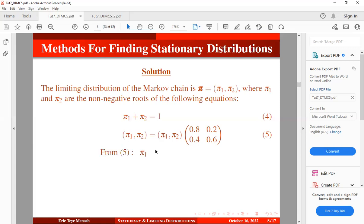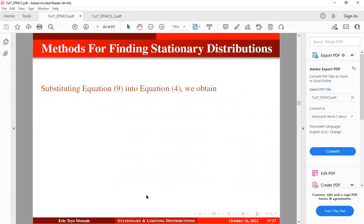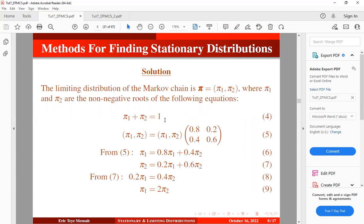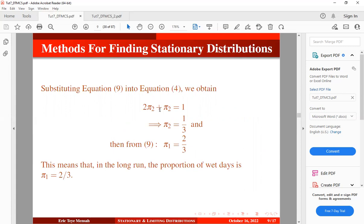Based on equation 2, the sum of pi1 and pi2 equals 1. From equation 3, we set up the system of equations. From equation 7, we group like terms, move pi1 to the other side, and make pi1 the subject — call this equation 9. Substituting equation 9 into equation 4 and making pi2 the subject gives us pi2. Therefore from equation 9, pi1 equals 2/3. This means that in the long run, the proportion of wet days converges to 2/3.